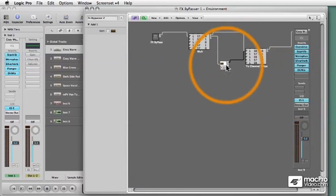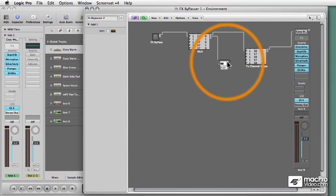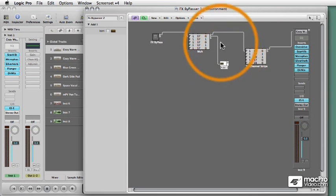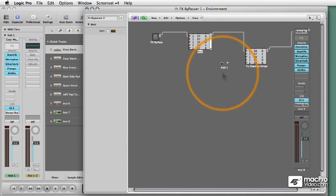So now all we have to do is expand it out for all 16 insert slots. And I'm going to show you how to do that in the next video.